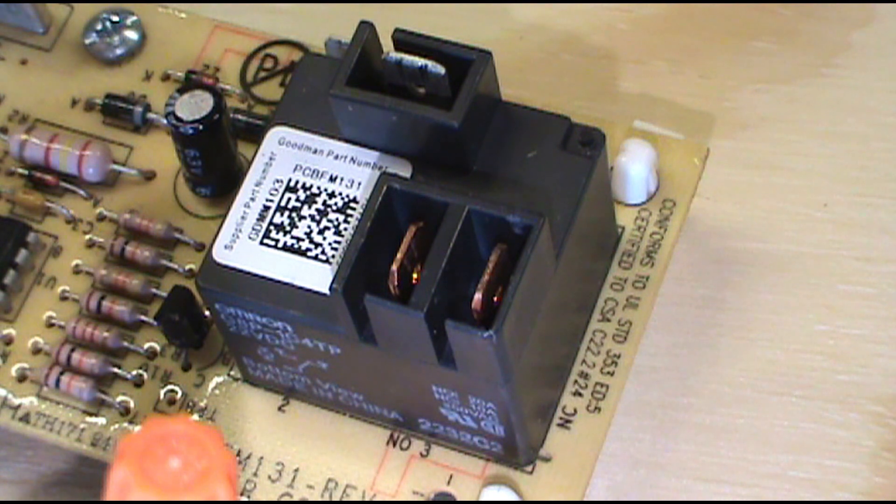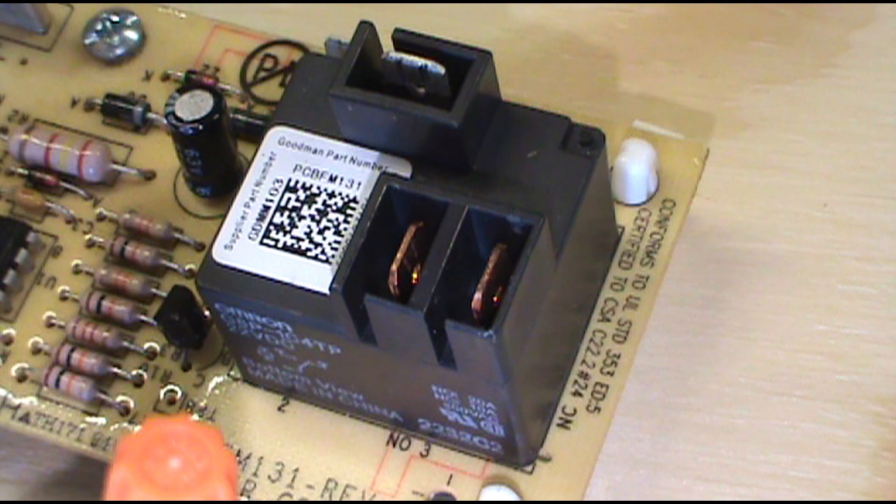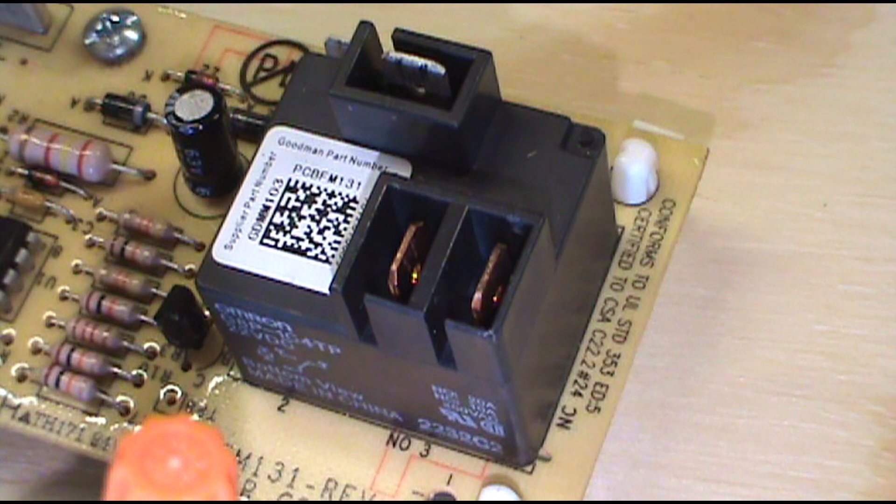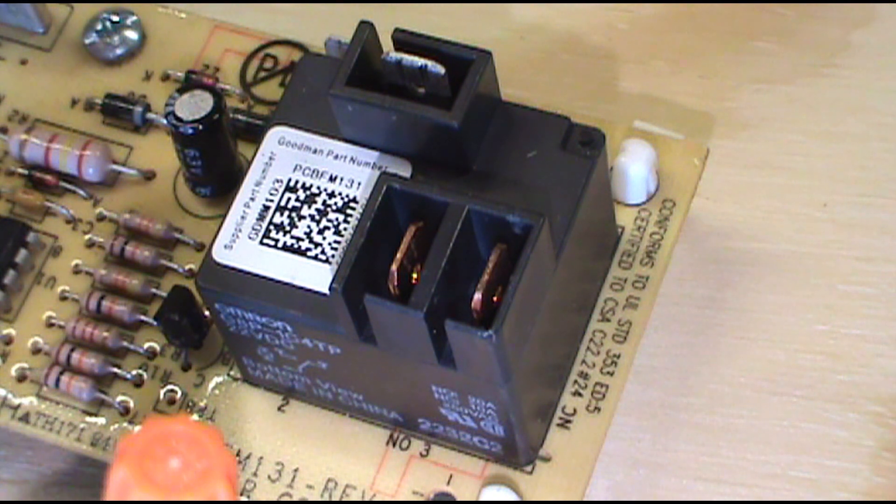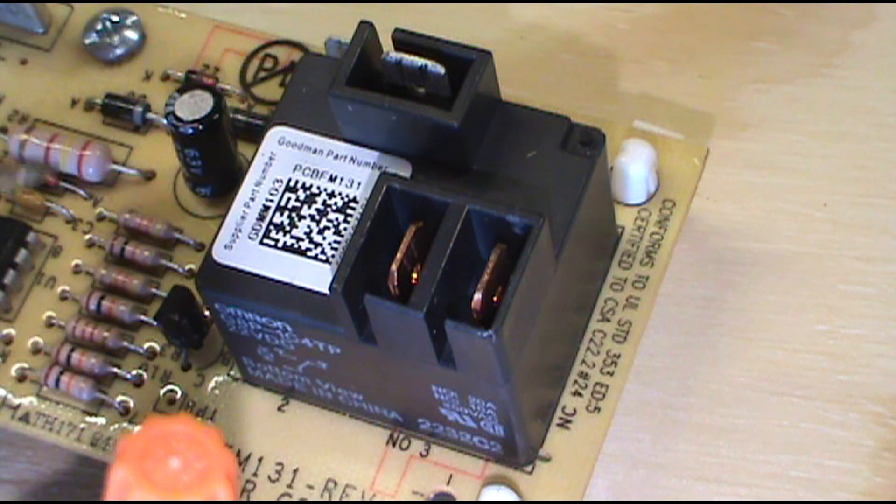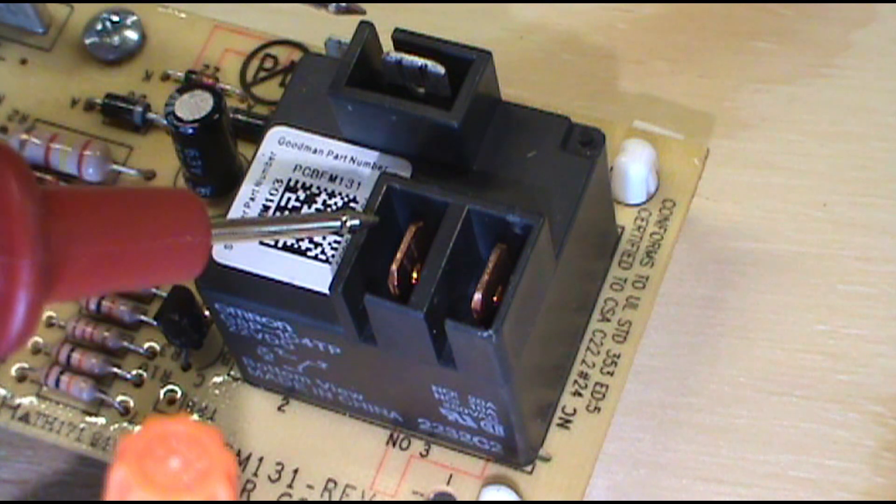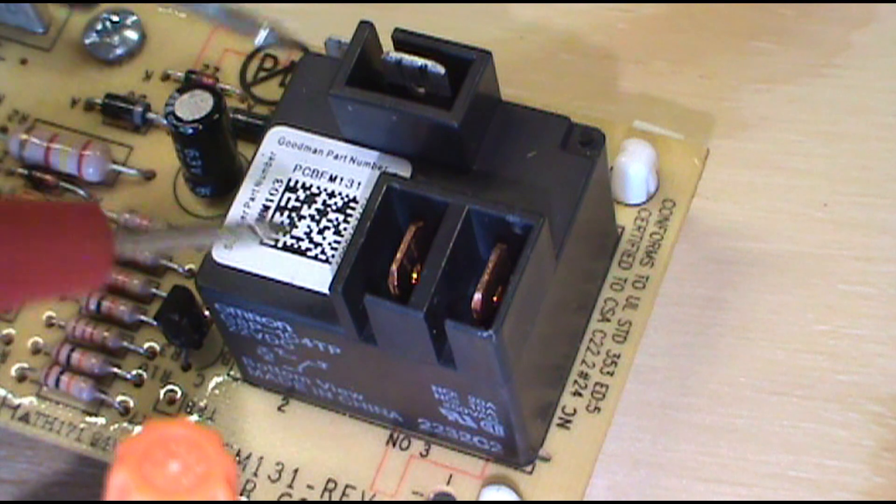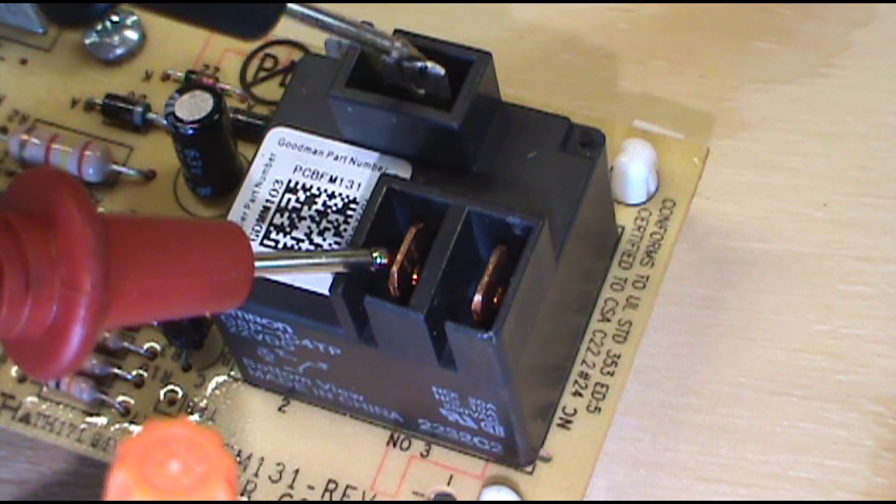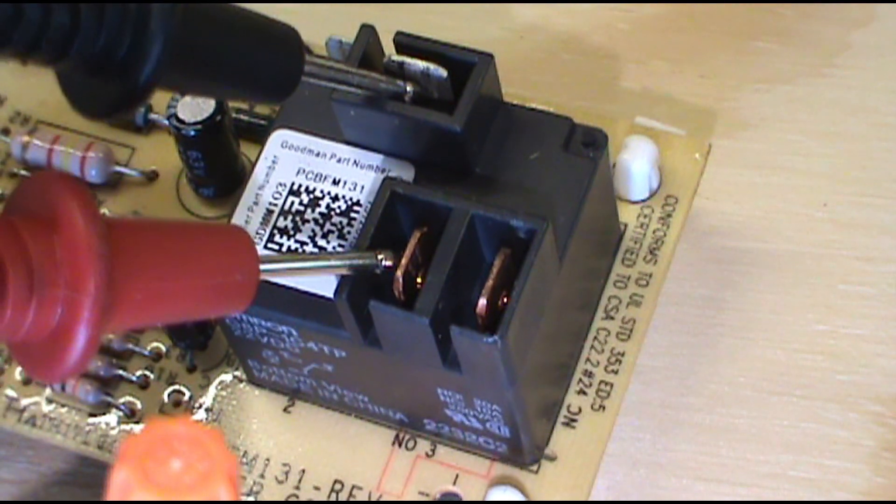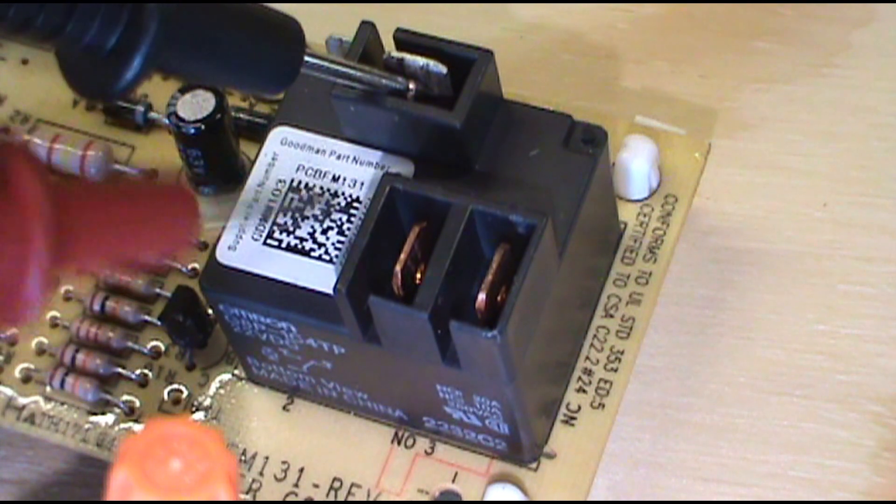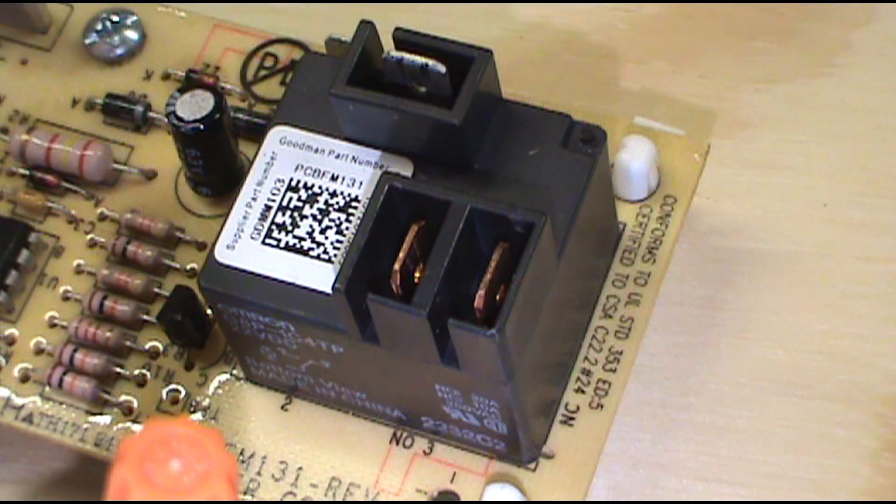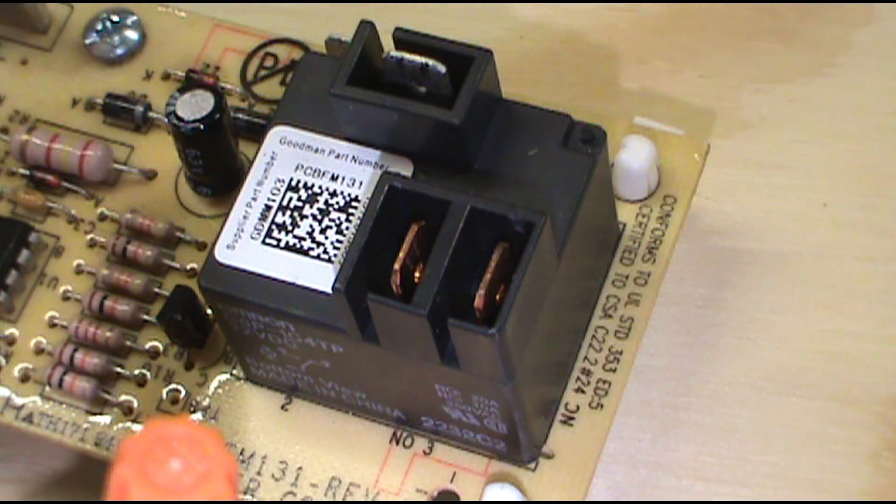Now if you got the power off, let's say somebody says hey my fan continuously runs, it never shuts off. Even when the unit is off, the fan continuously runs, never stops. What I would do is I would test, I would turn the power off, turn the breaker off and test between here and here with the power off. And if it beeps that means this is stuck closed and you have to replace it, it's bad.